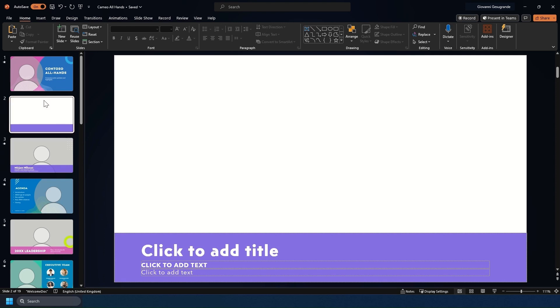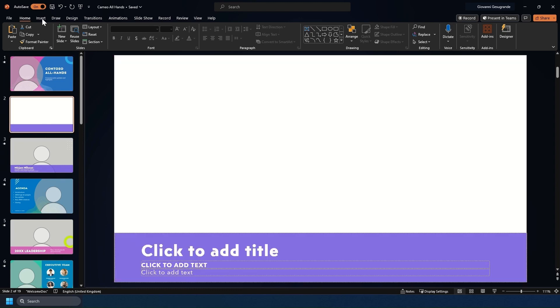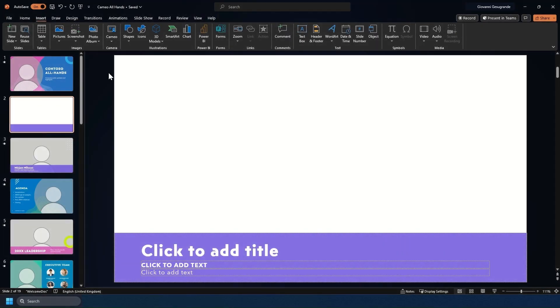Now as you see we've got some of these picture looking things on each slide and you can add them in by going to the insert tab and then going to Cameo in the middle.